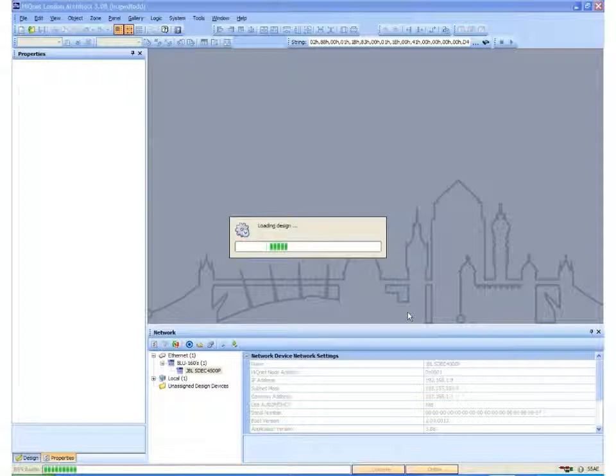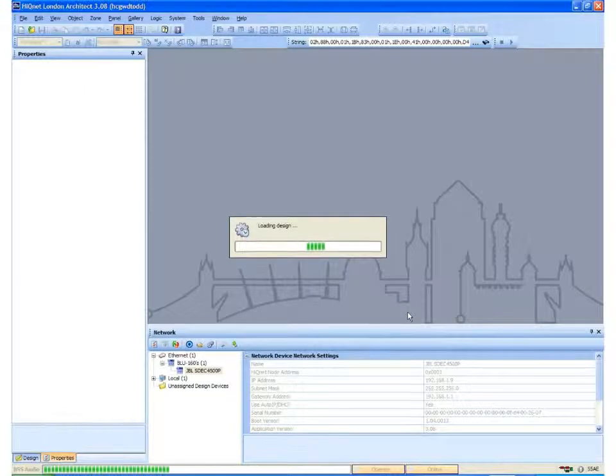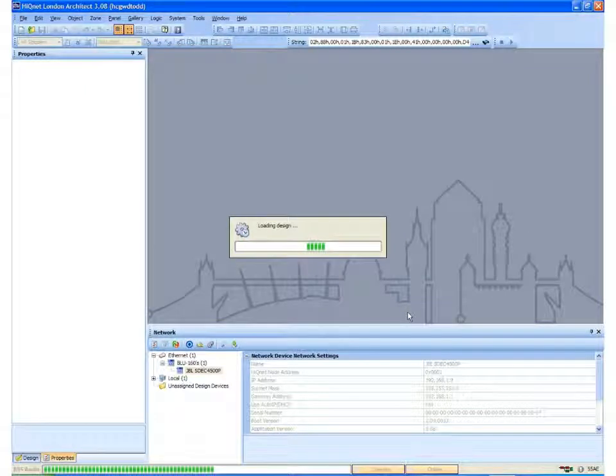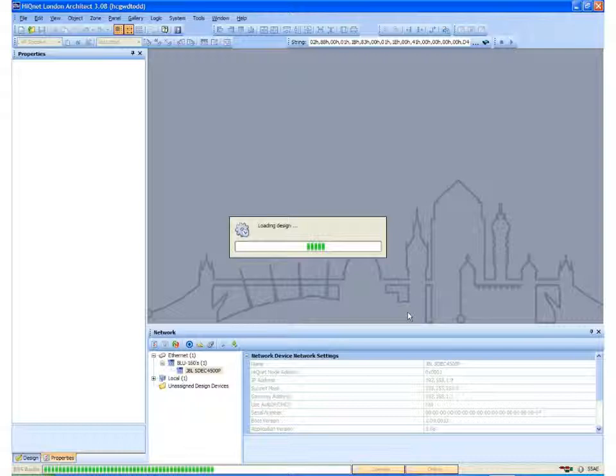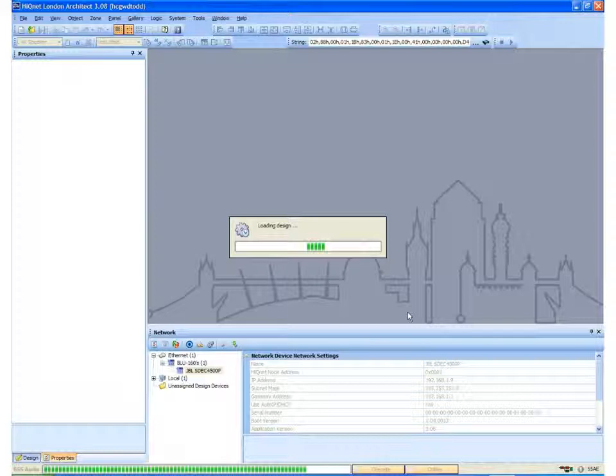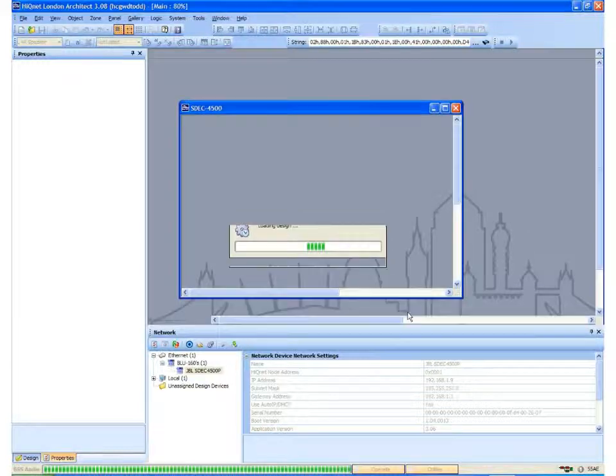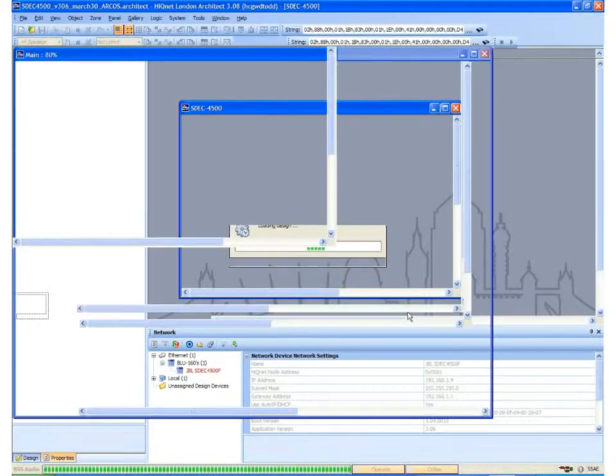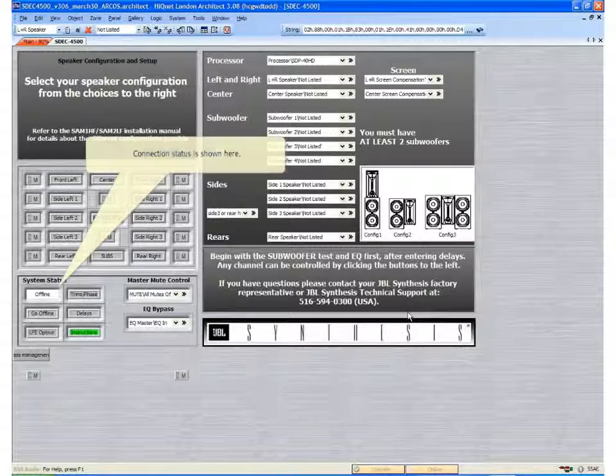Once I open the file, it will load into the software. The software is going to check a few items including the firmware and the currently active DSP and it is going to make sure that whatever is in the box is reflected in our software.